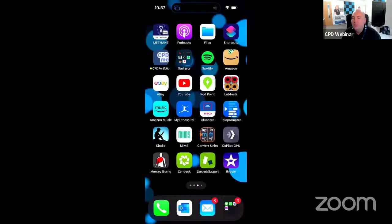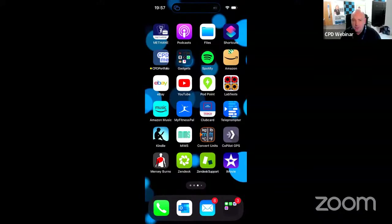If you haven't already thought of a New Year's resolution, well maybe this little demonstration might just change the way that you capture and record CPD. I'm just going to show you how simple it is to record CPD using the CPDMe app.